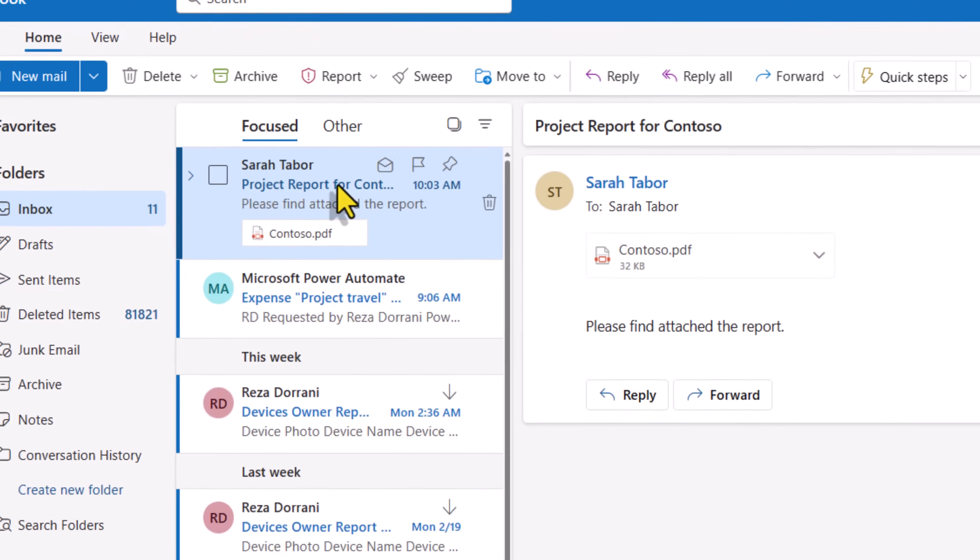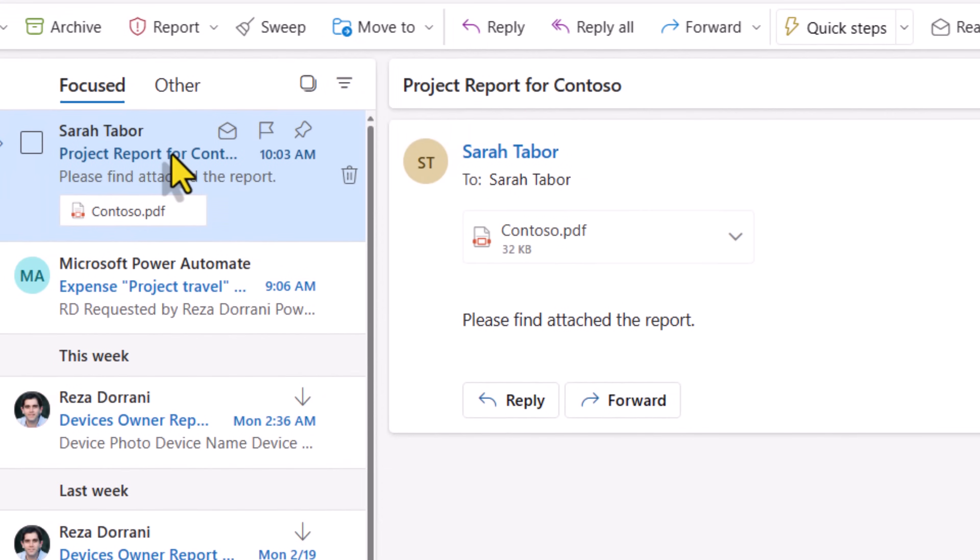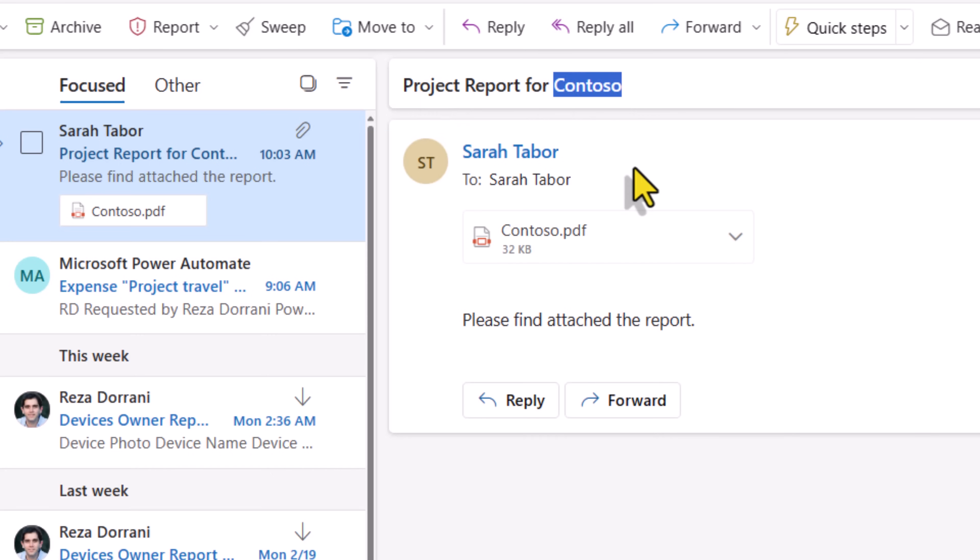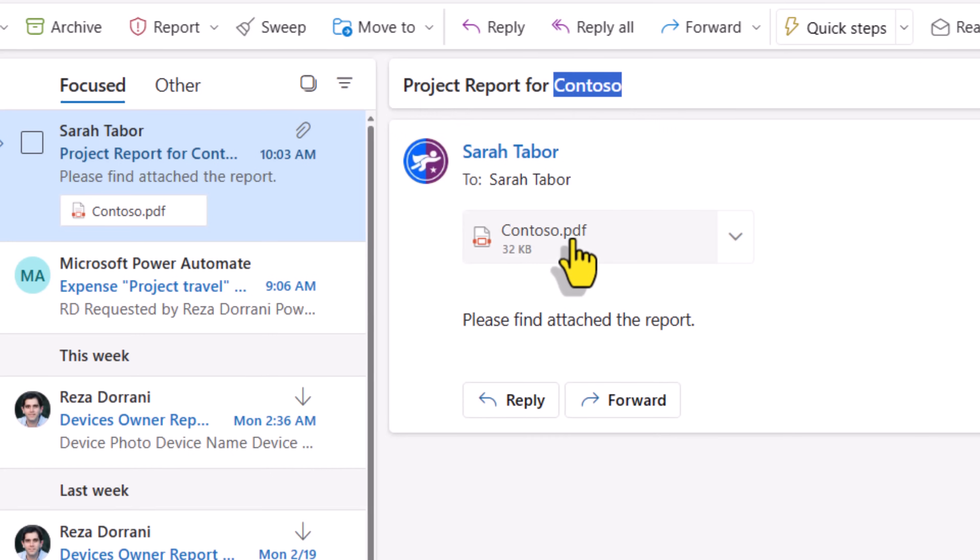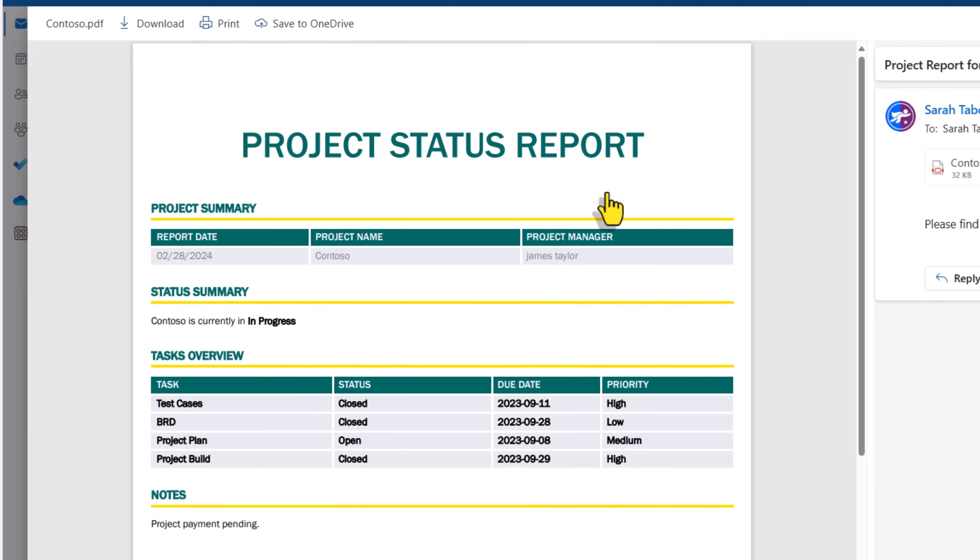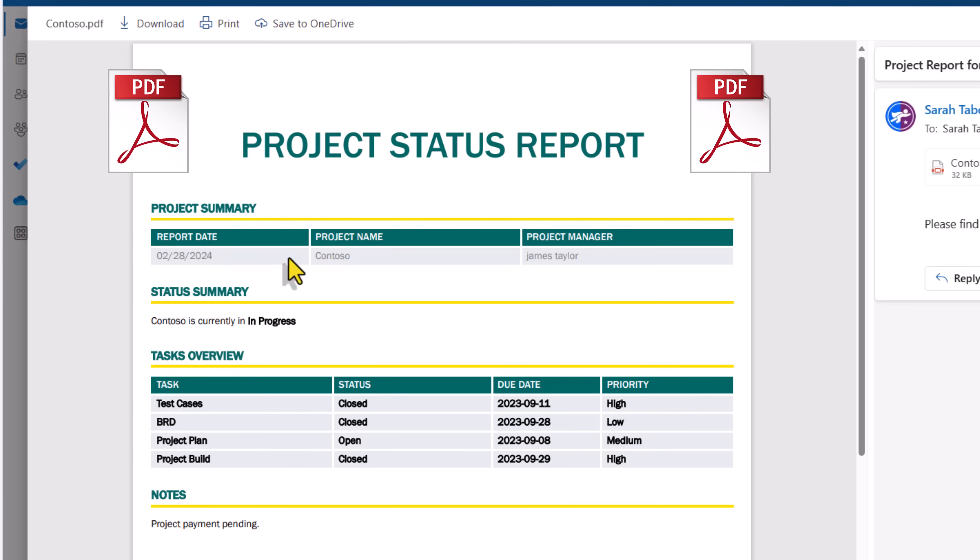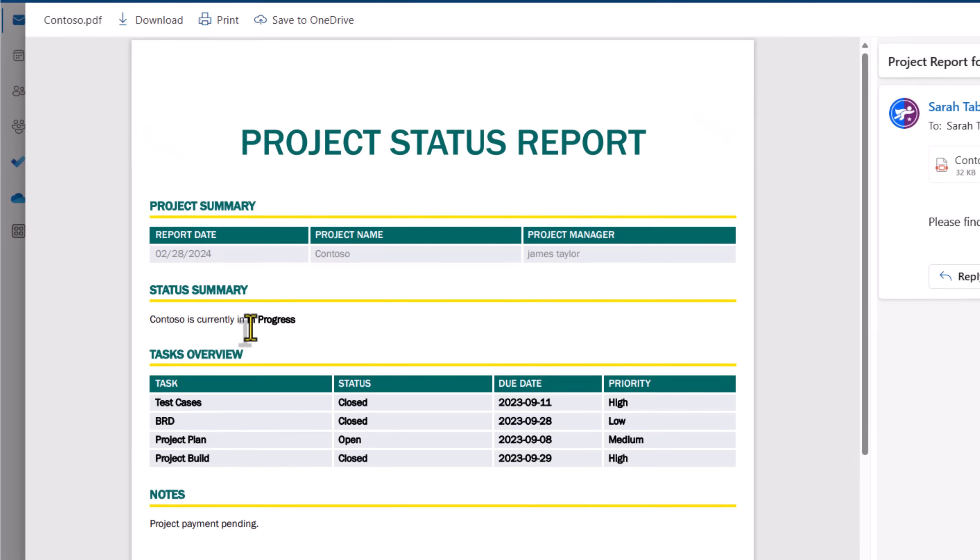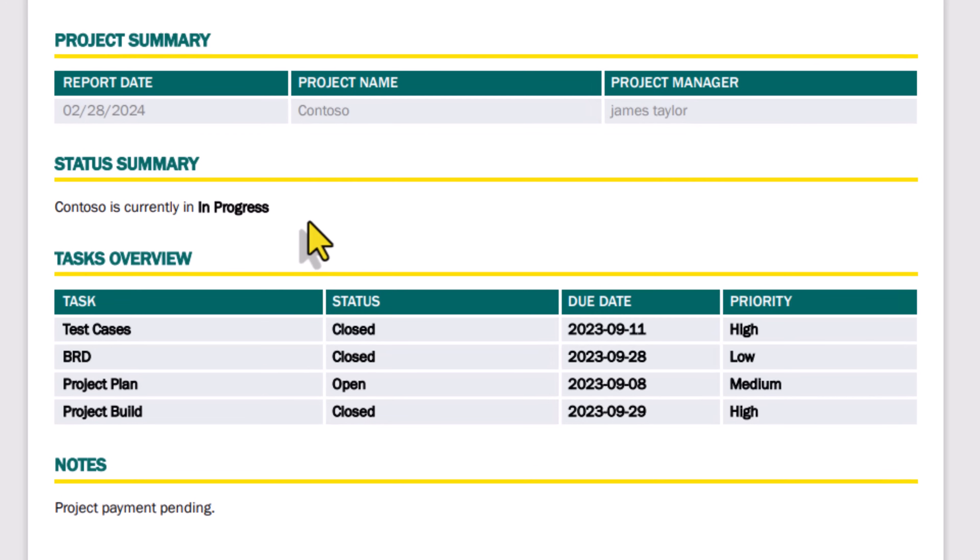Here is the email that Sarah has received, which has the report for the project Contoso. Select the attachment. Here is the PDF. The report date, that's today's date. The name of the project, project manager, the status of the project is in progress. Here is a list of all the tasks that are related to the project Contoso. And here is the notes.